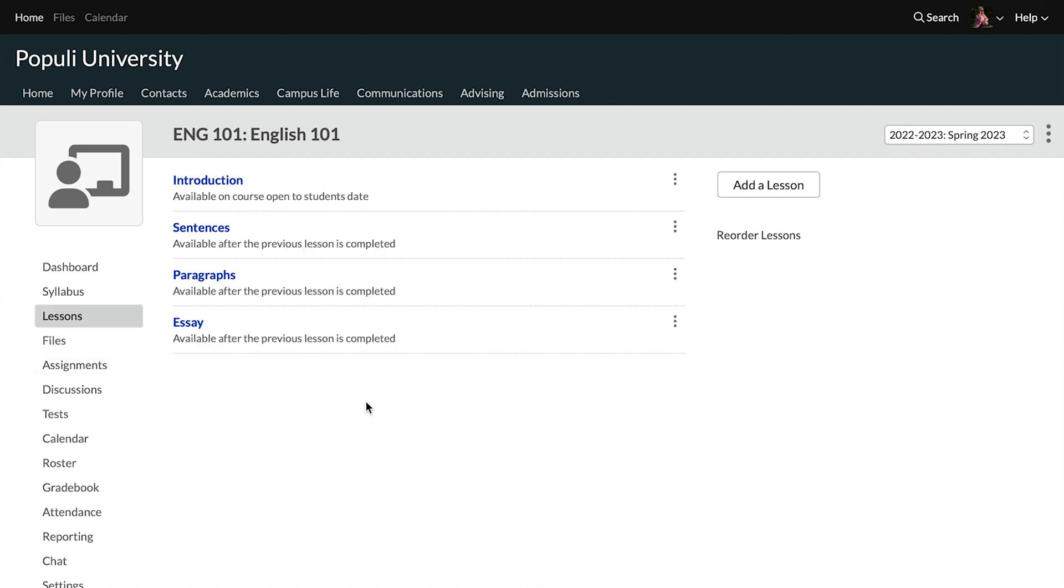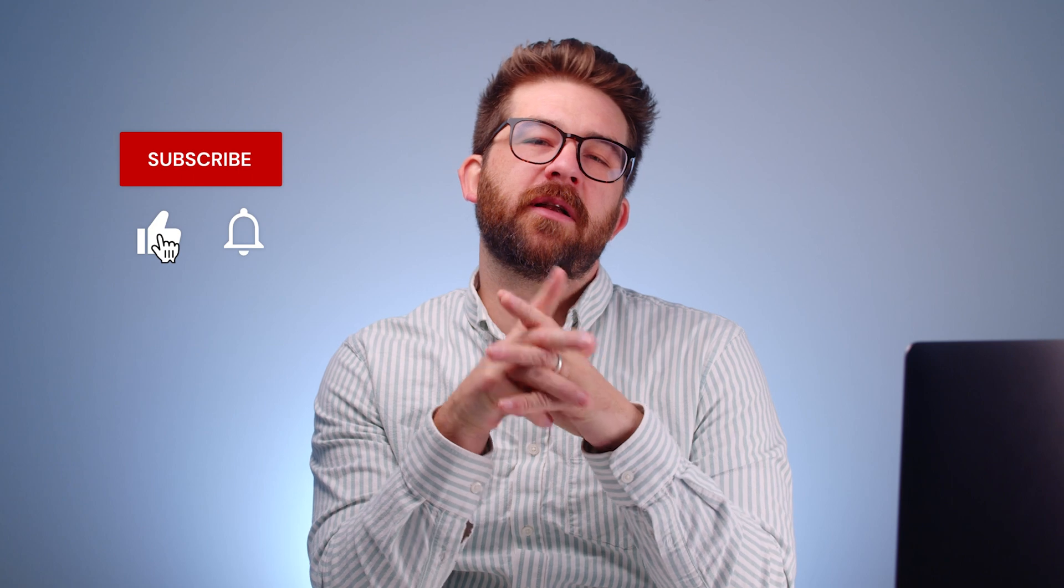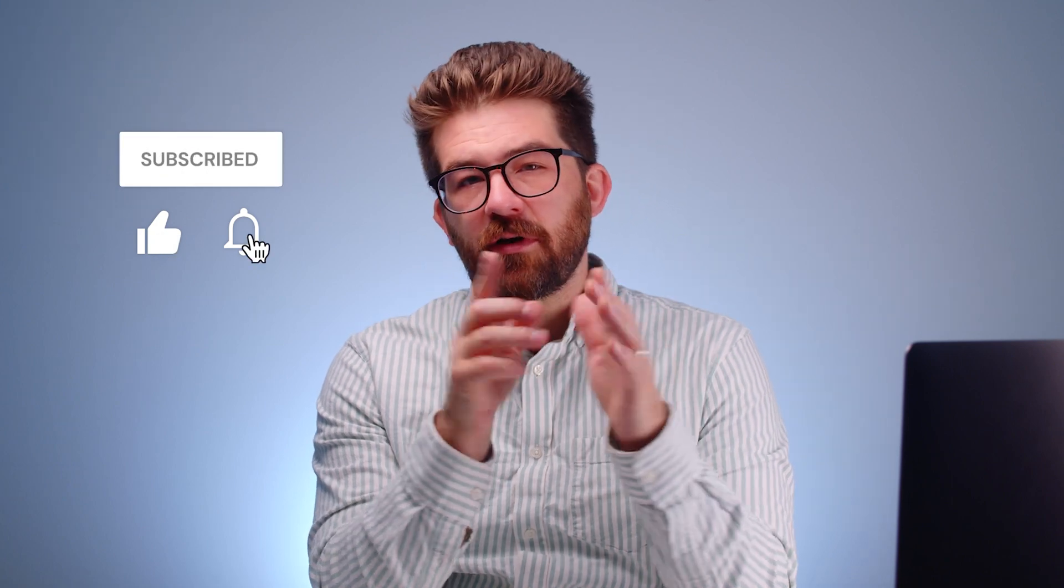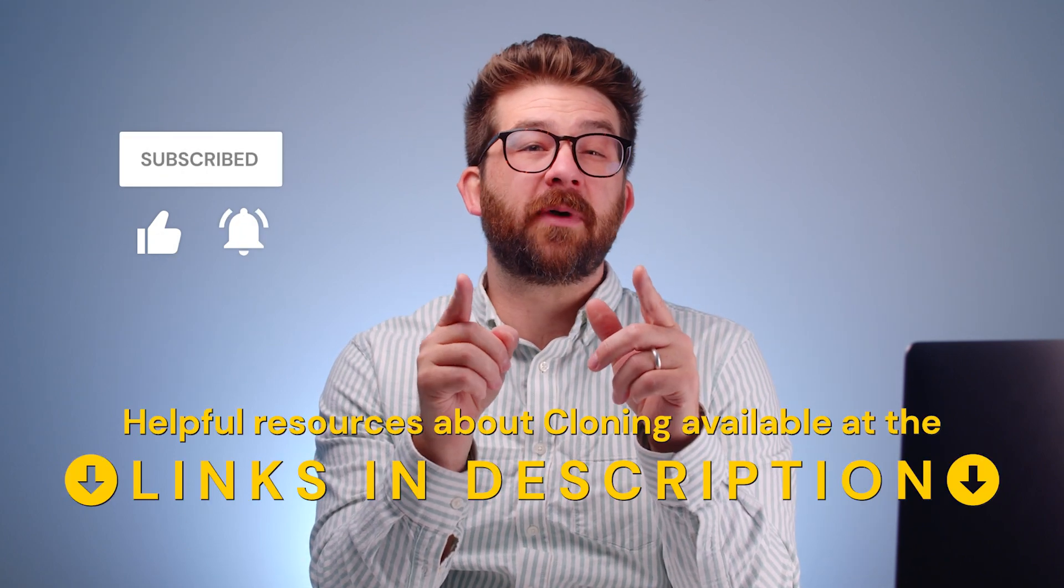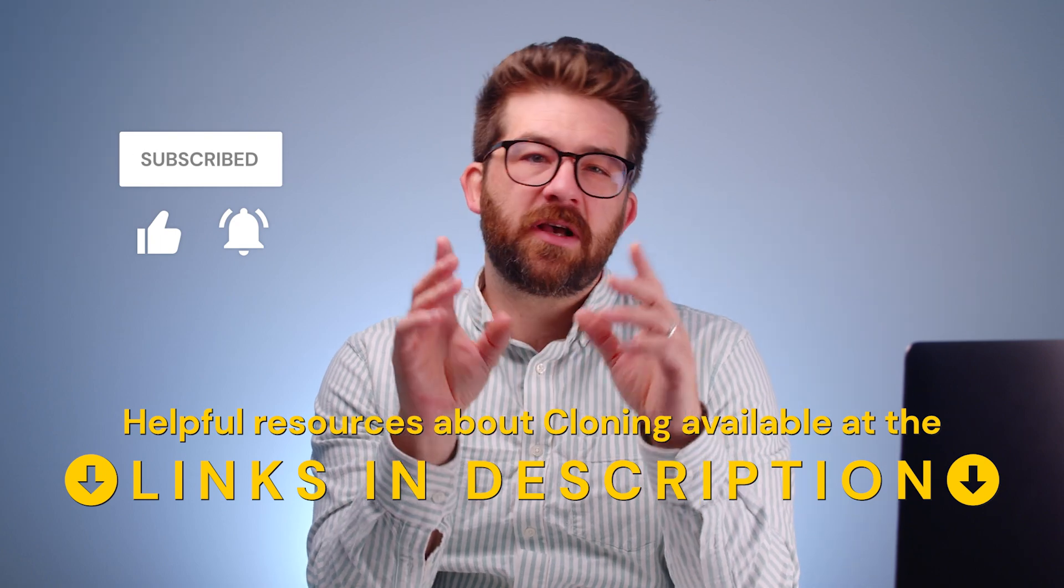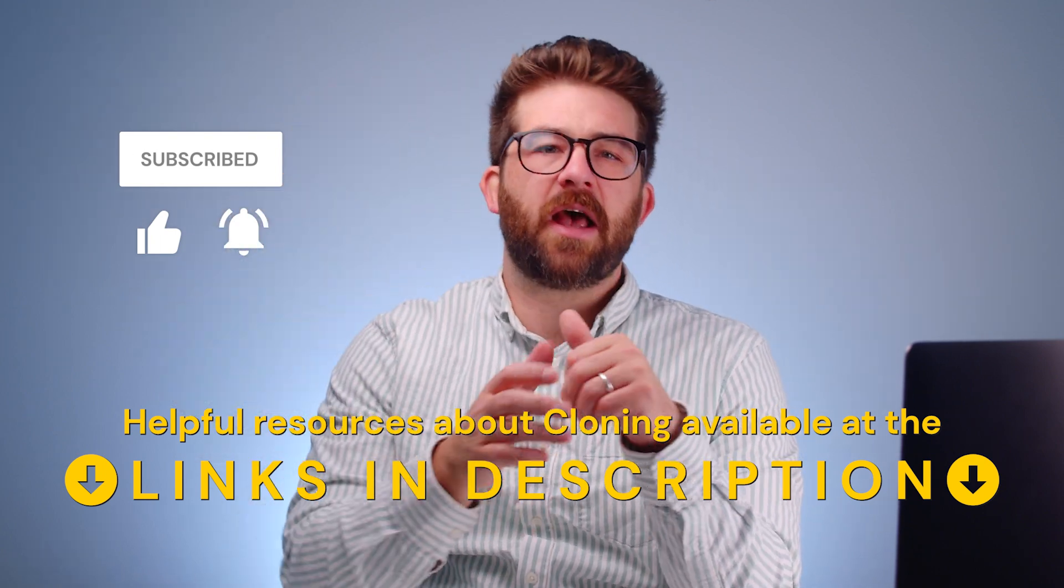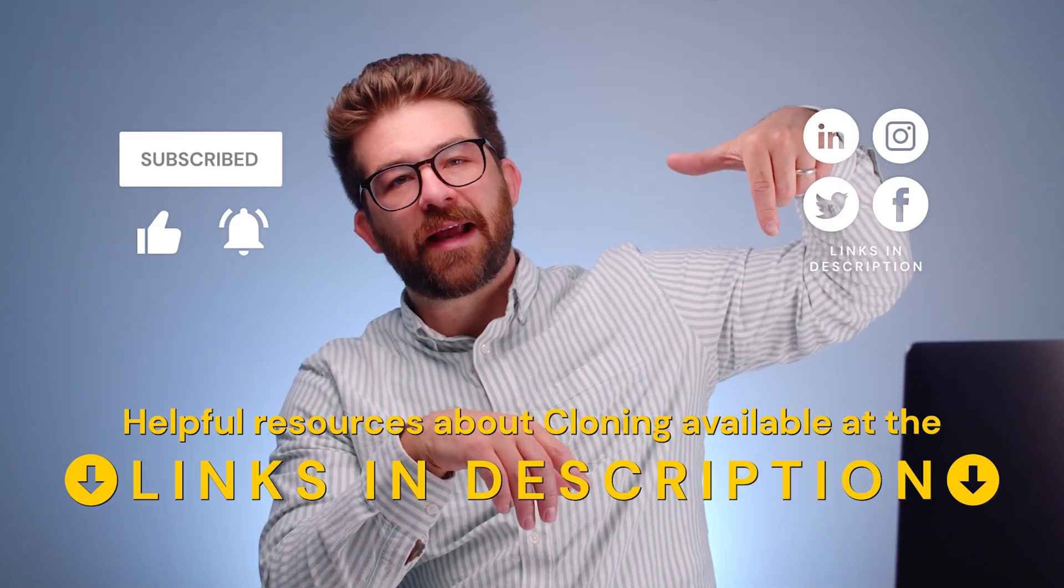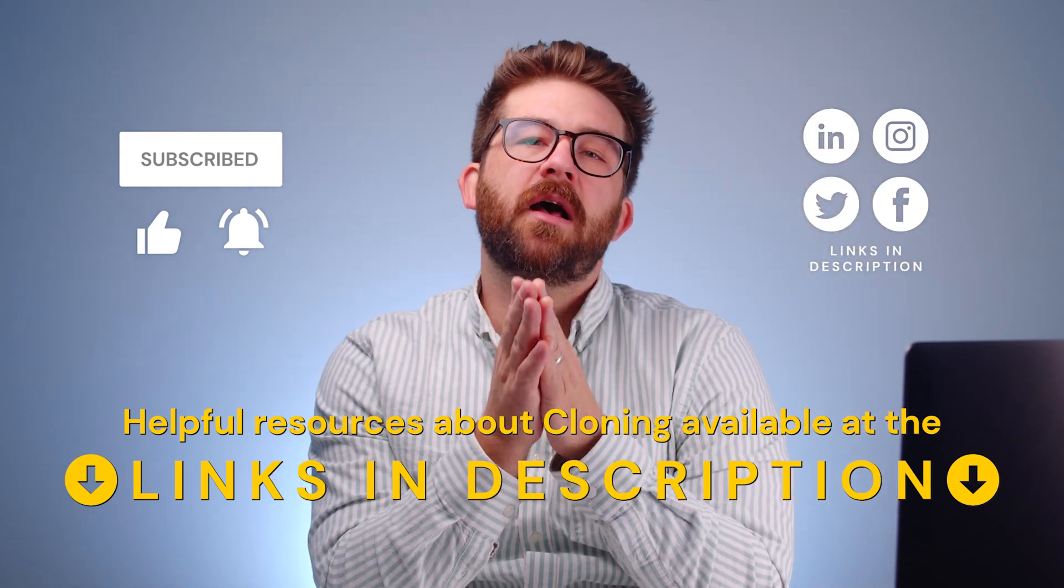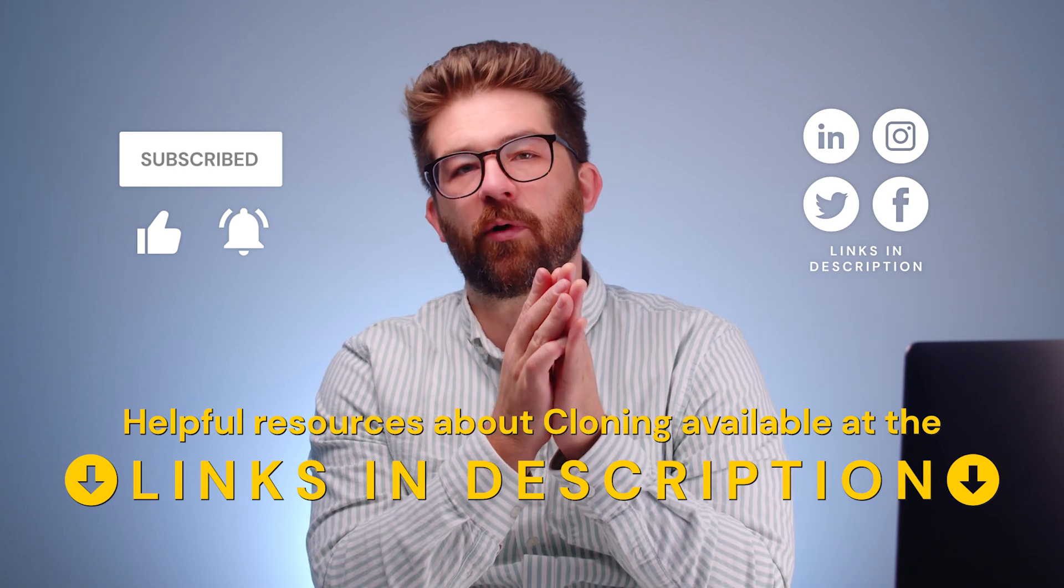If this video helped, click that like button and click subscribe and turn on notifications if you haven't already. We've got some helpful materials about cloning linked down in the description, and you'll also find our social media links down there past that like button. I've been Josh for Populi and you've been great. Thanks for watching.